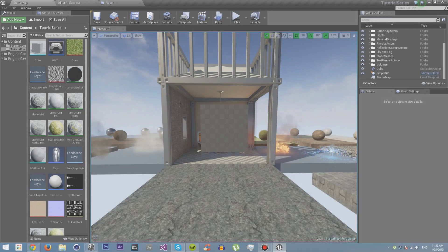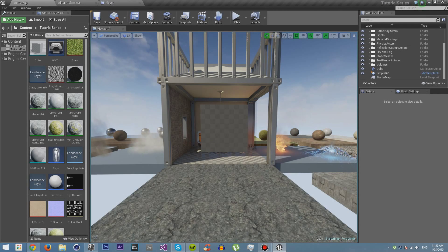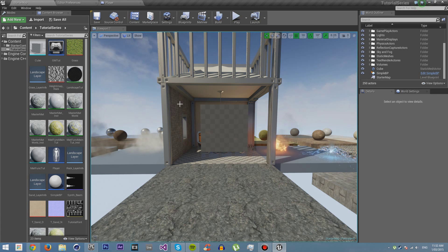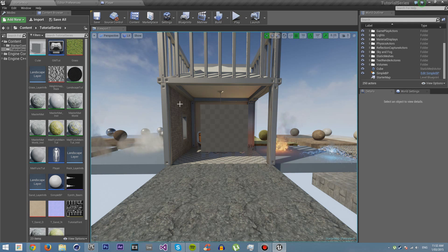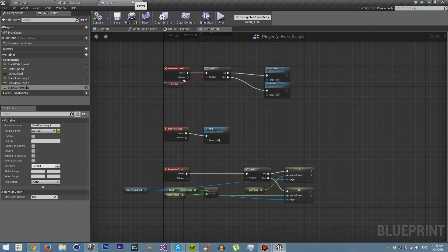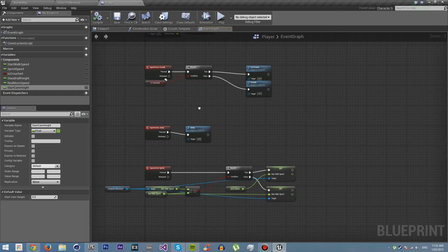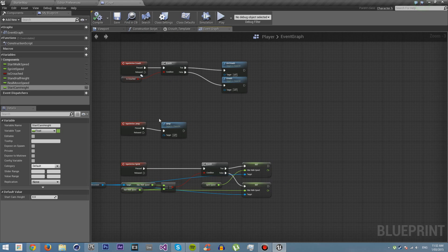In a previous tutorial, a viewer asked me to make a tutorial on how to make the player crouch smoothly. Now this is quite possible to do, it's quite easy, however it is a lot more complex than anything we've previously done. It's nowhere near as simple as how it currently is, but it looks a lot nicer and can do more things.